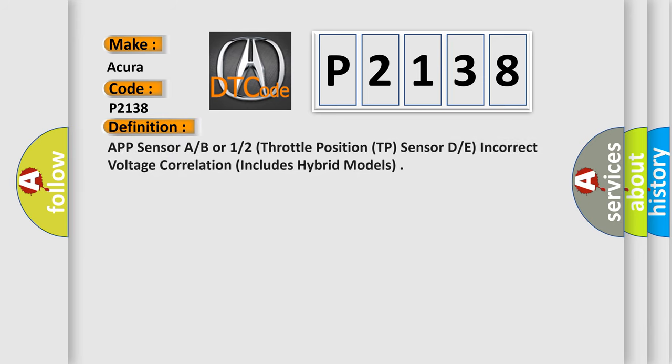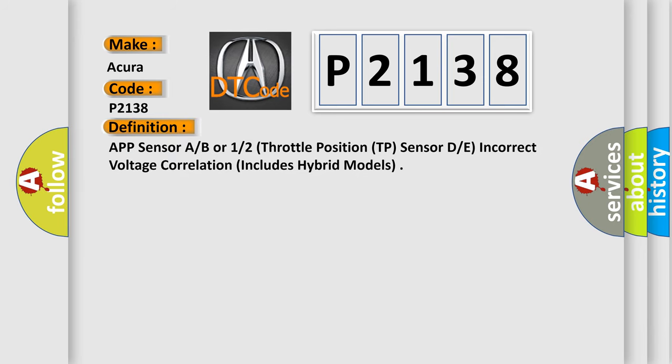The basic definition is APP sensor AB or 12, throttle position (TP) sensor DE, incorrect voltage correlation, includes hybrid models.